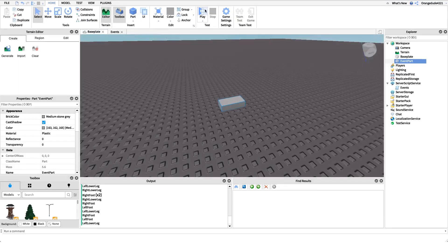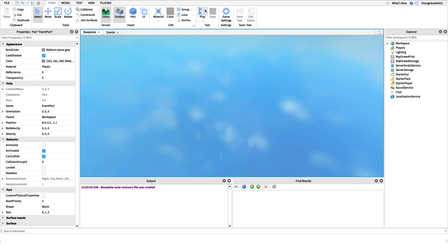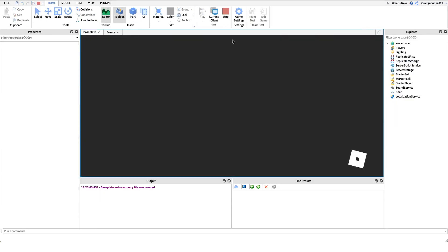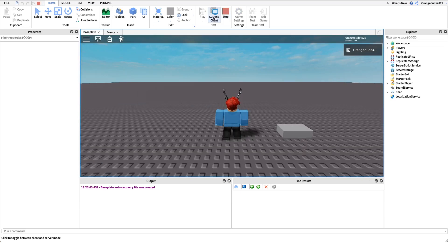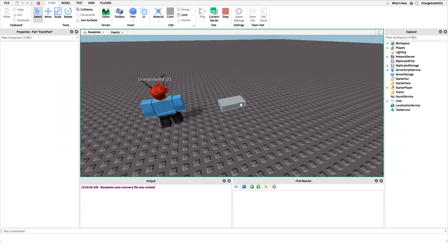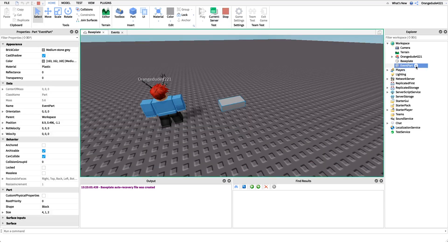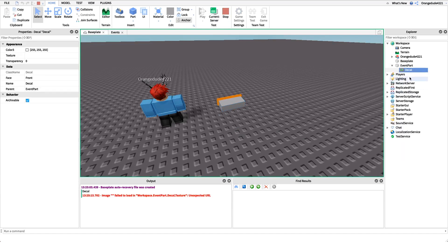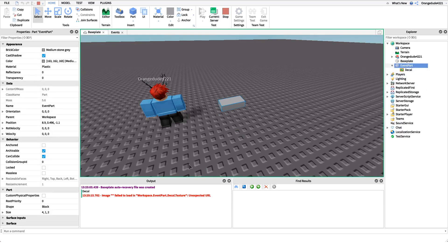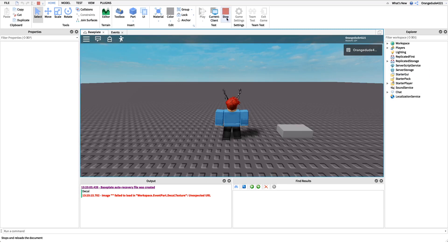If we go into the game, I'll actually have to go into server mode for this because it is a server script. So we go in, it's not going to print anything, but now if we go to the server and we're going to add a child... See, we added a child to the event part, and right here in the console it prints decal, that's the child's name.